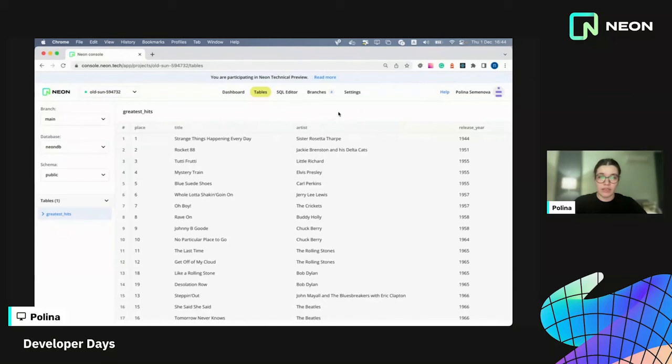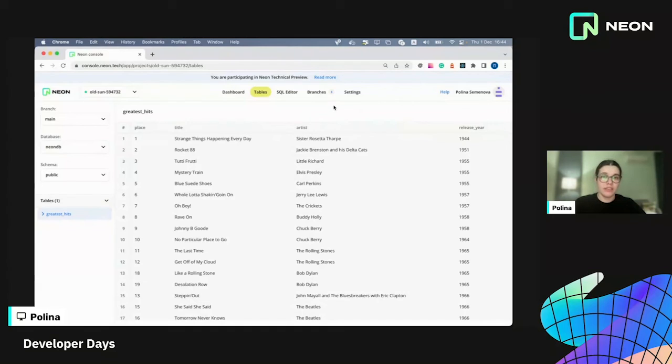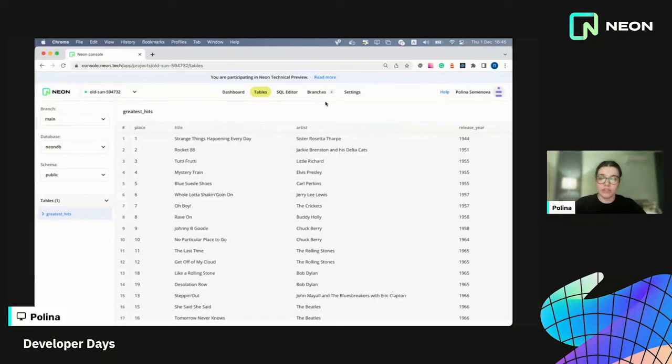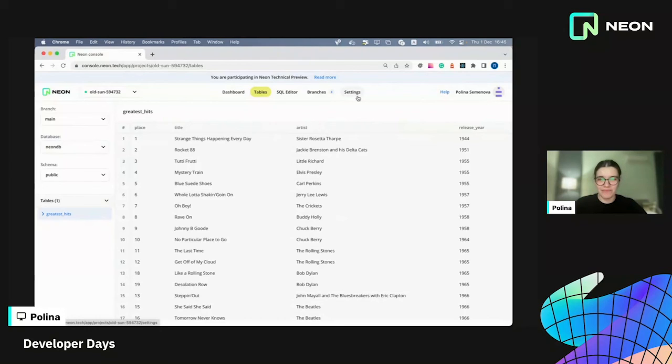So that's basically how branching works. You can create a branch. You can run some migrations for tests or for local development. You can create a branch from the console with this beautiful UI or with our API.